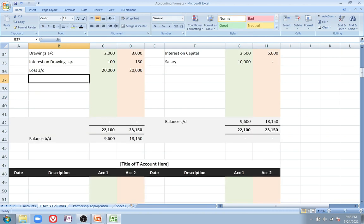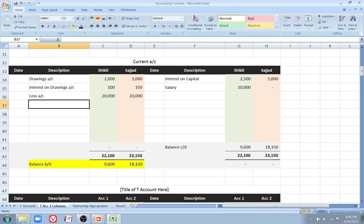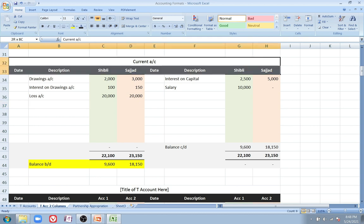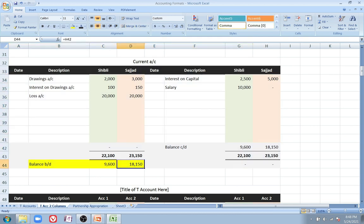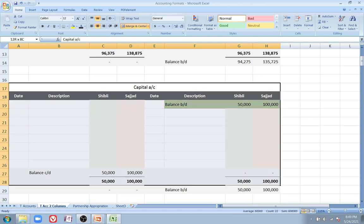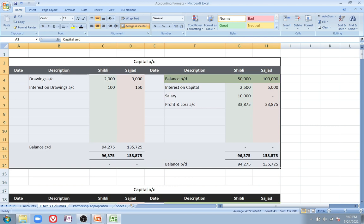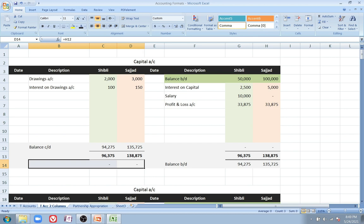...the balance brought down shifts to the debit side in the current account. Capital accounts can never show a debit balance — they must always be on the credit side. But the current account can have a debit balance, just like a bank account can be in overdraft. If the capital account shows a debit balance, that is a mistake.